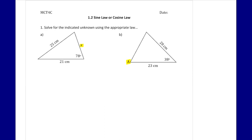Looking at the first one, we want to know: am I going to use sine law or cosine law? The easiest one to check for is cosine law, because you're looking for either all three sides or that sandwiched angle. Right now we have two sides but we're missing a third, so that crosses off the first option. We don't have a sandwiched angle either — we have two sides but we're missing the angle between them — so we can't use cosine law.